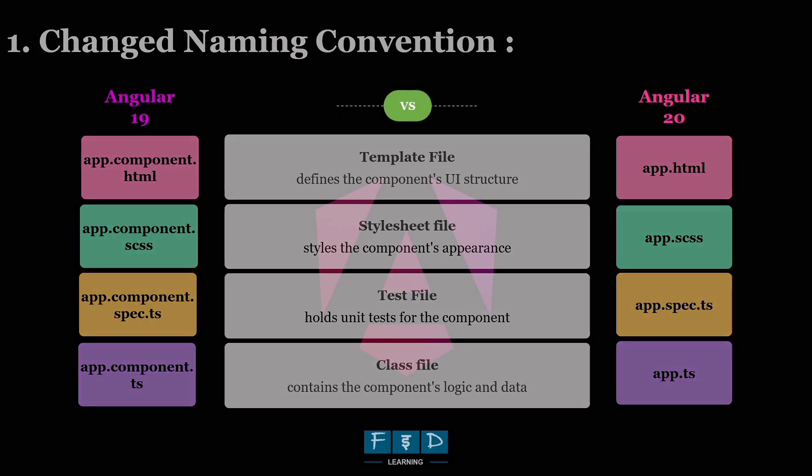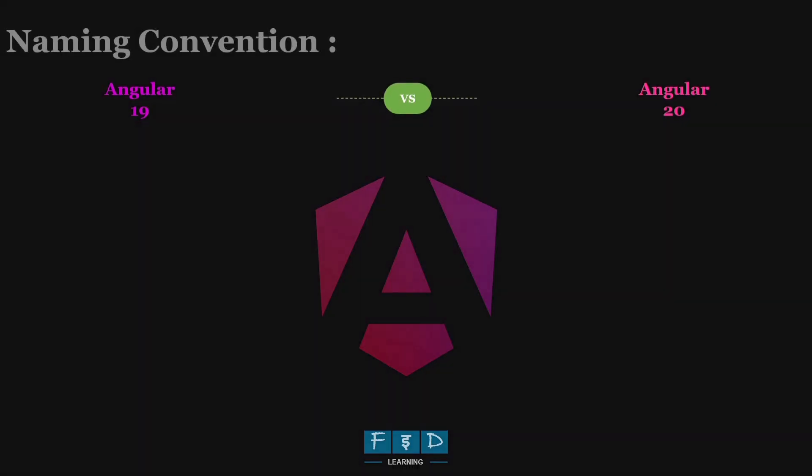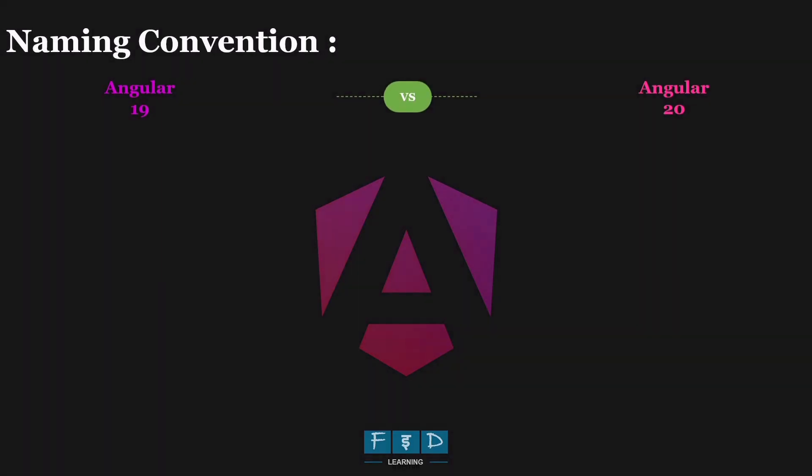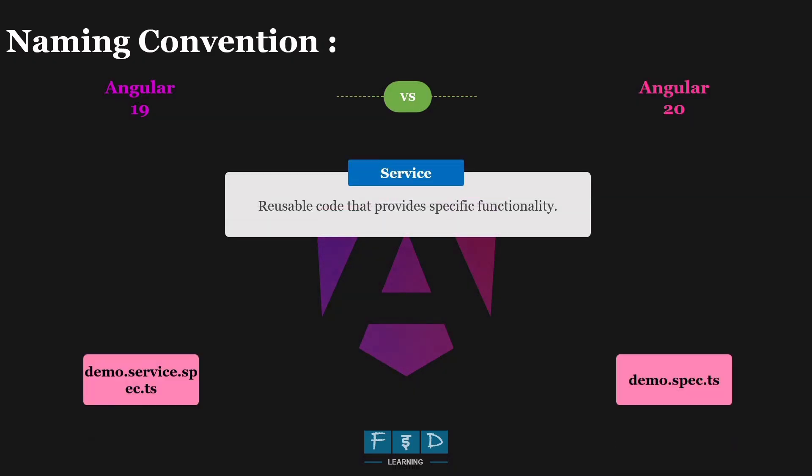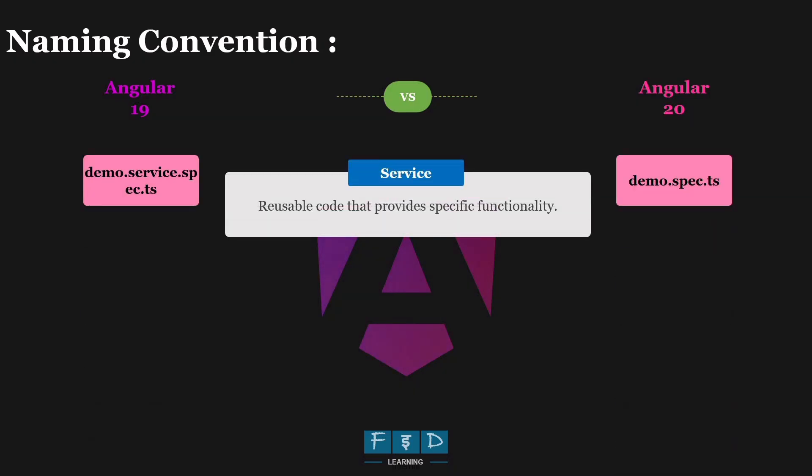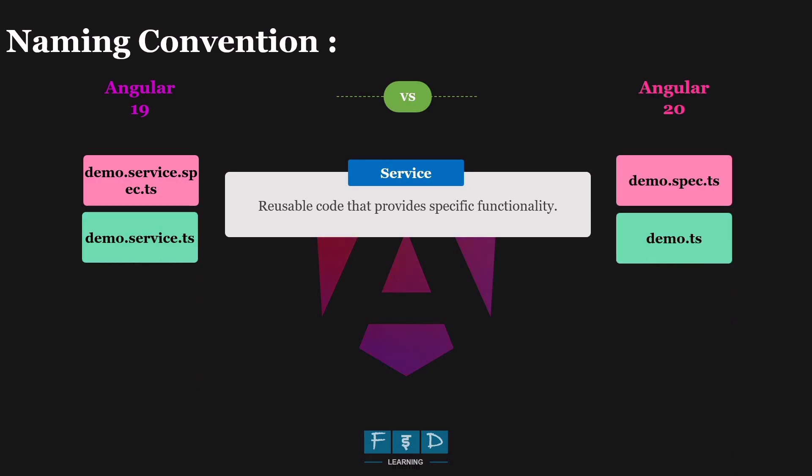And the same pattern applies to services and directives. When creating a demo service using the CLI, demo.service.spec.ts becomes demo.spec.ts, and demo.service.ts becomes demo.ts.